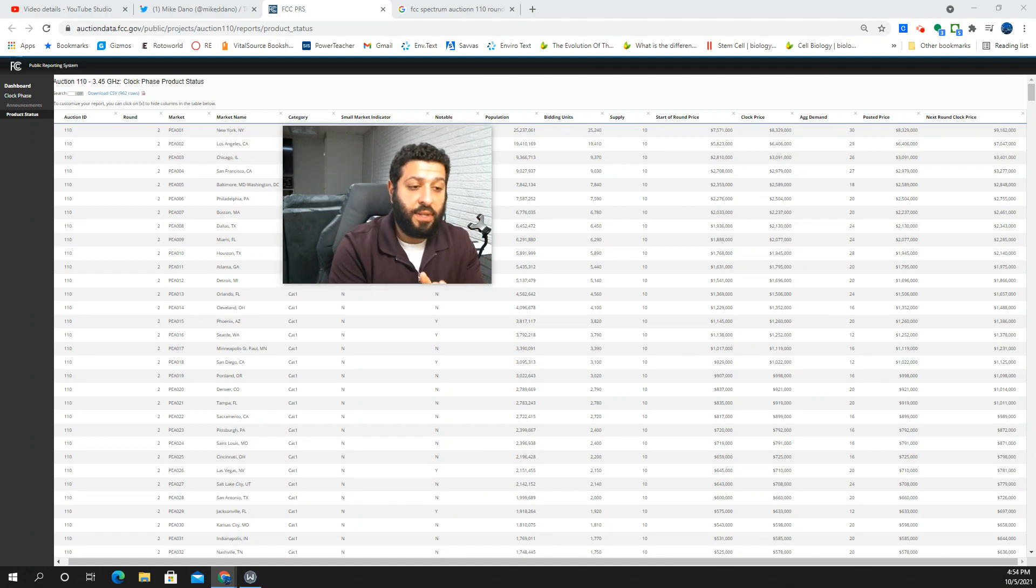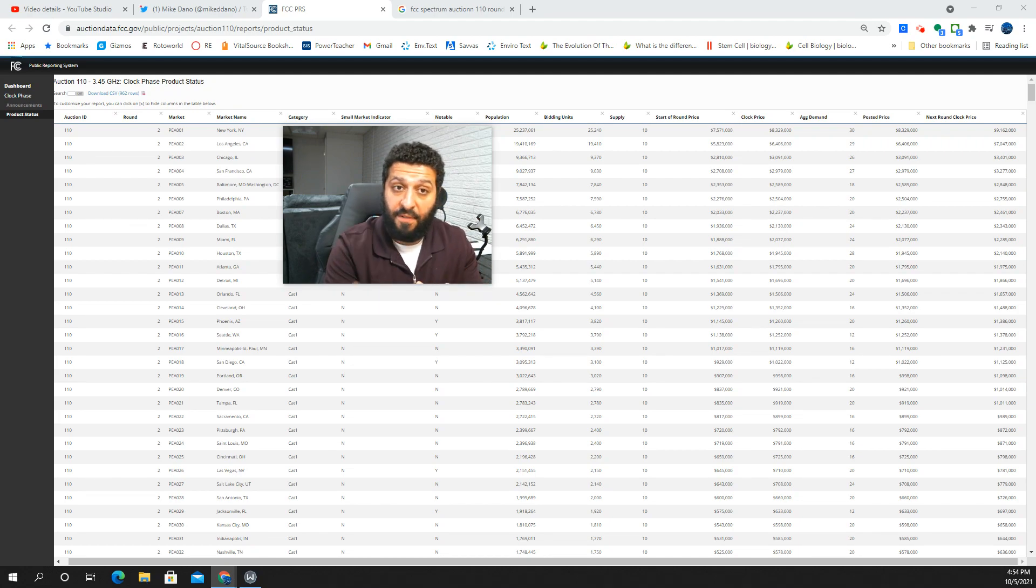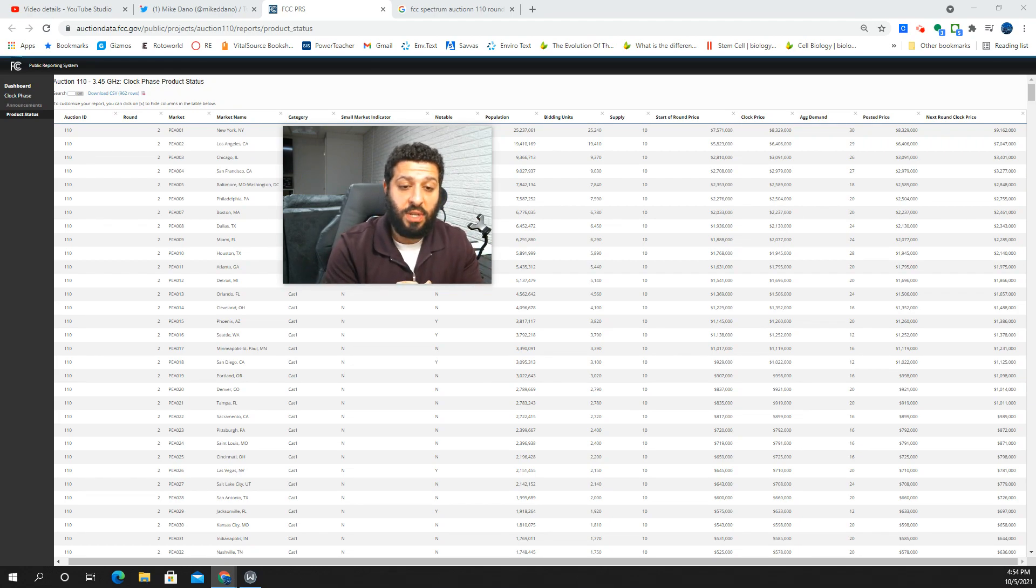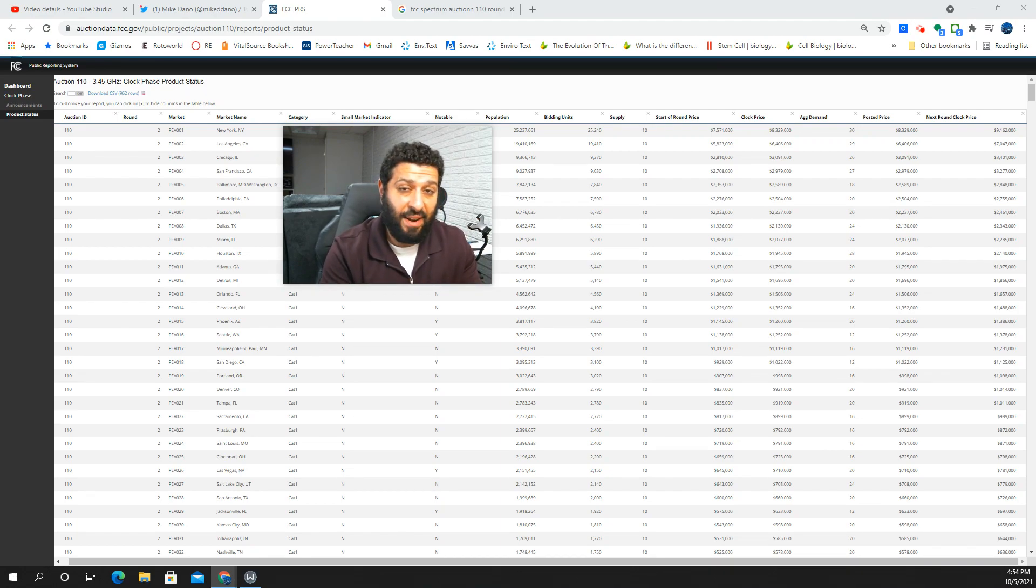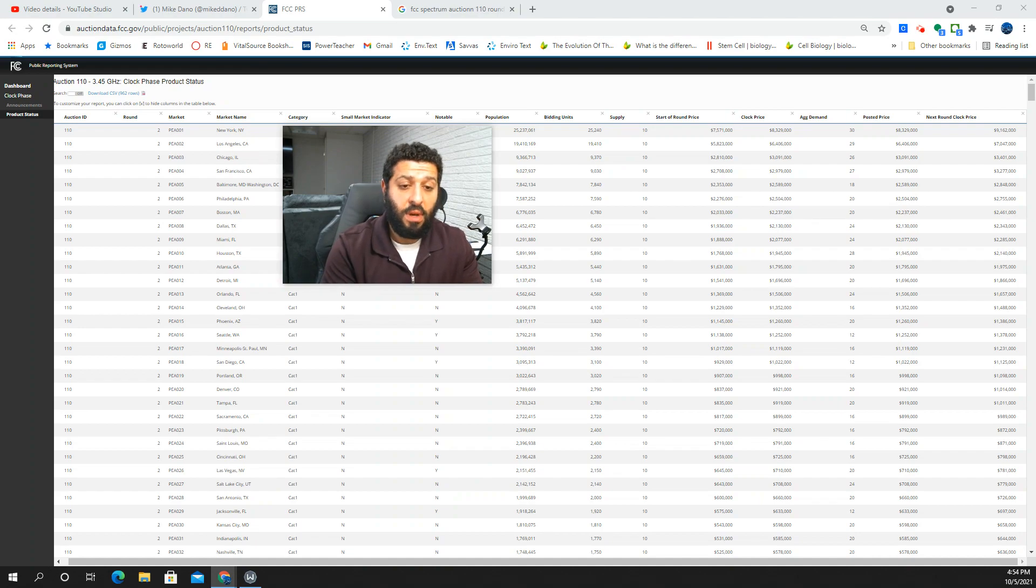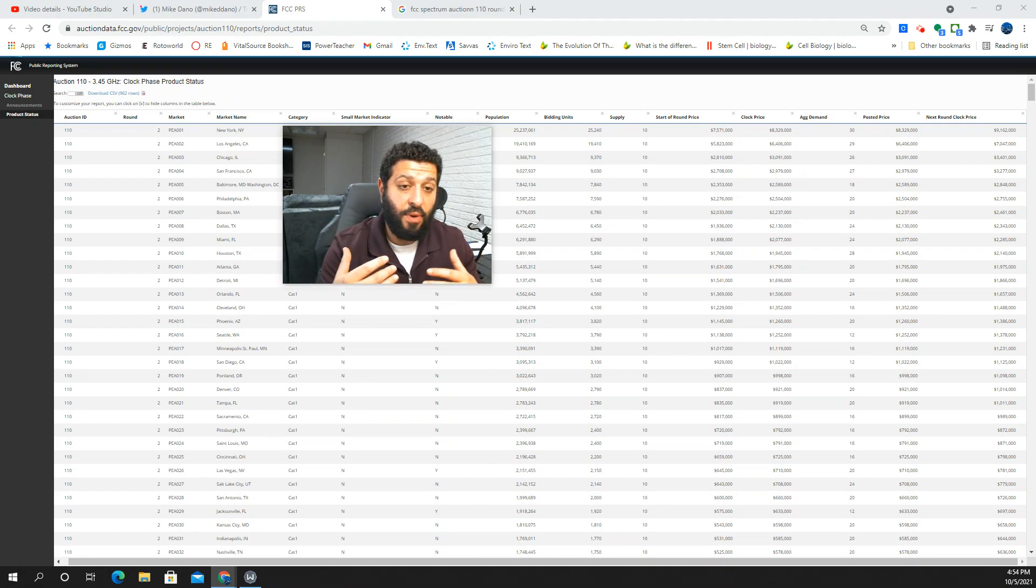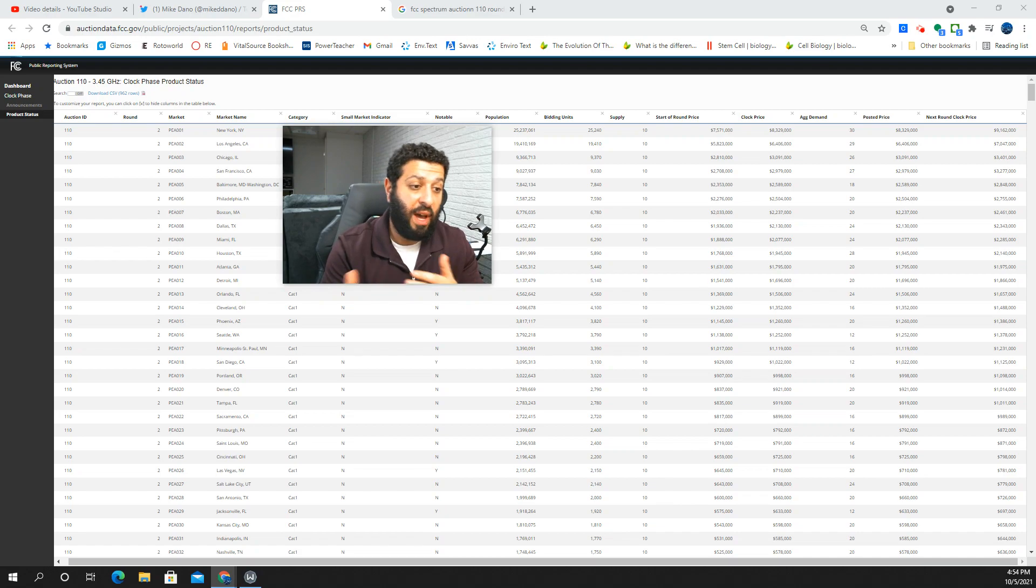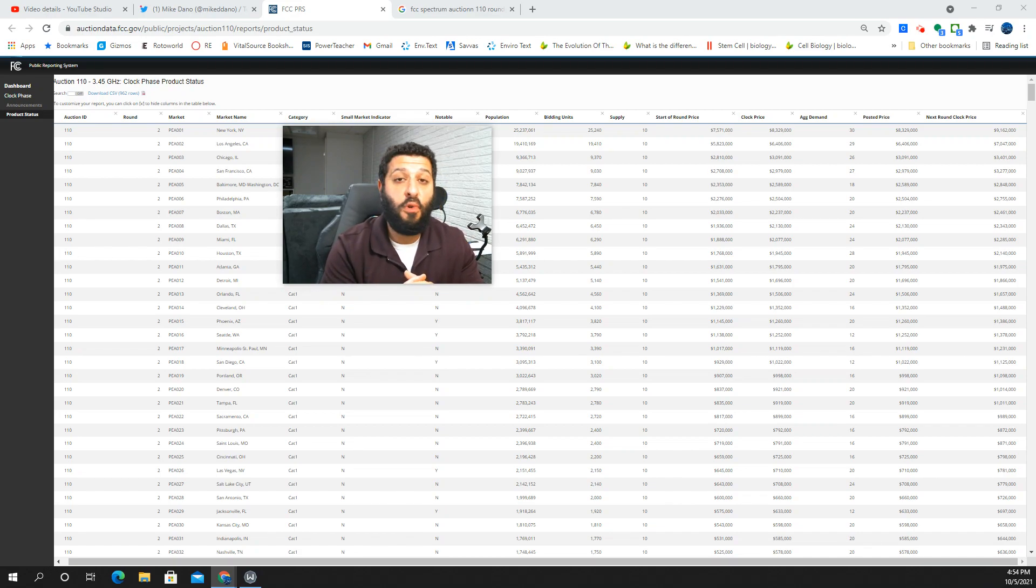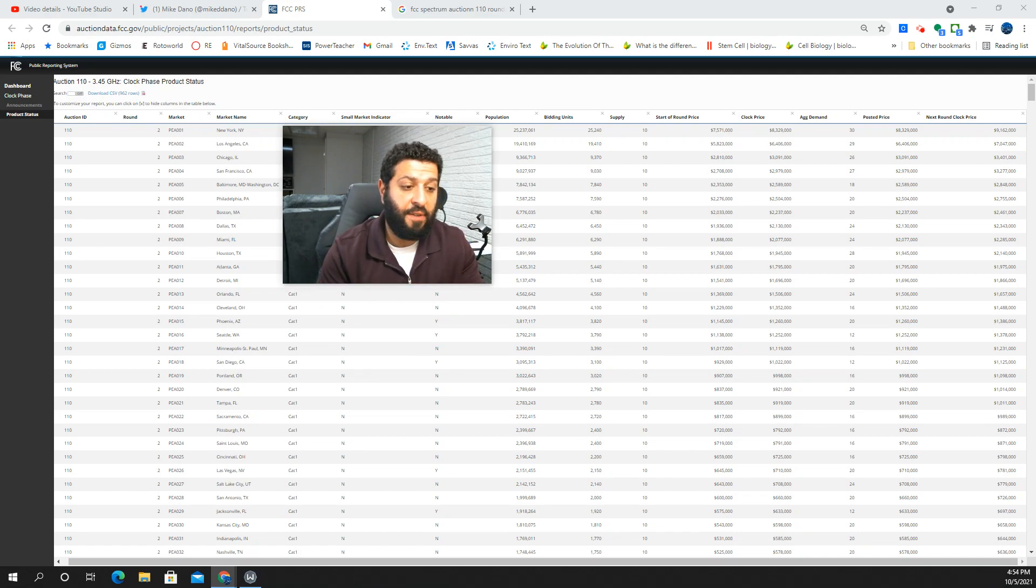So starting today, Tuesday, October 5th, the bidding has begun. The FCC is releasing information on the bids. They're not letting us know the identity of the bidders. We do know who's in there and who it could be, but purely speculation as to who got what and how much of it. We'll know more on those details in January.